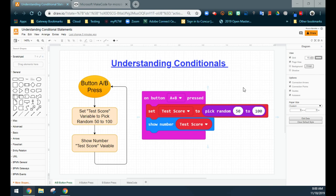Today we're going to take a look at understanding conditions in our program. I have a little program here that I've created to help us evaluate the difference between using multiple if statements versus using if and else-if statements. One of the things we have to consider is what is the difference between using multiple if statements — are there pros, are there cons to using them? They do have their place, but we have to understand what is actually occurring before we write our code.